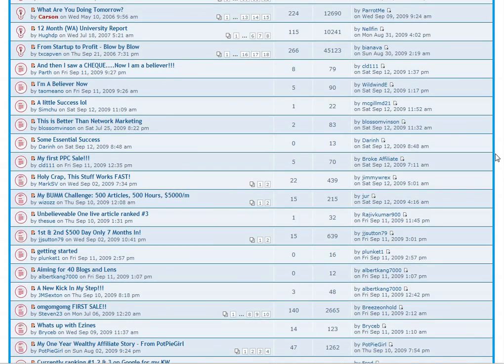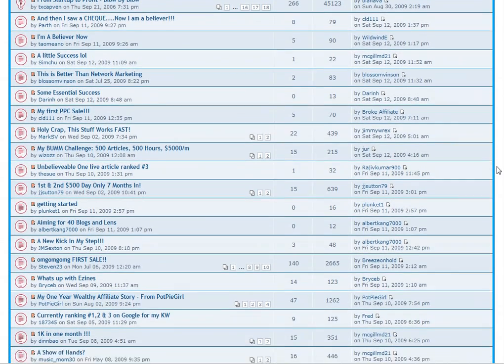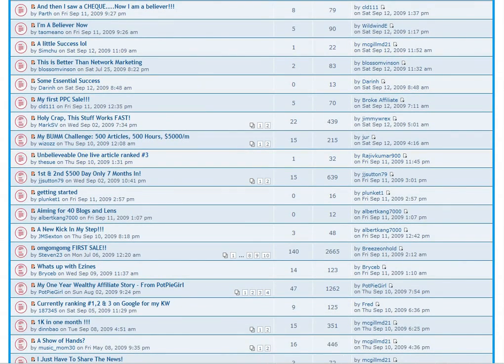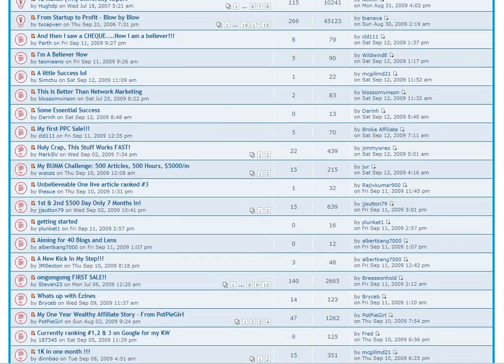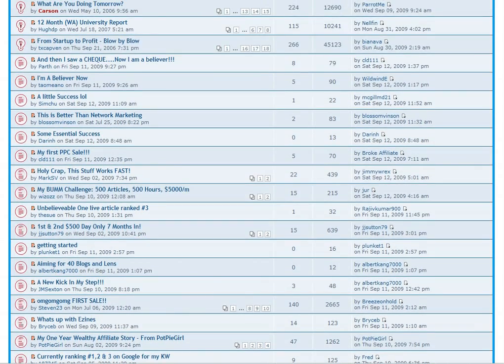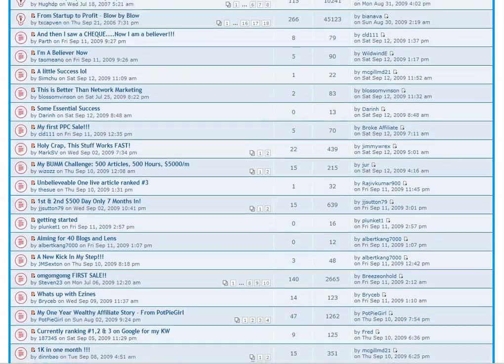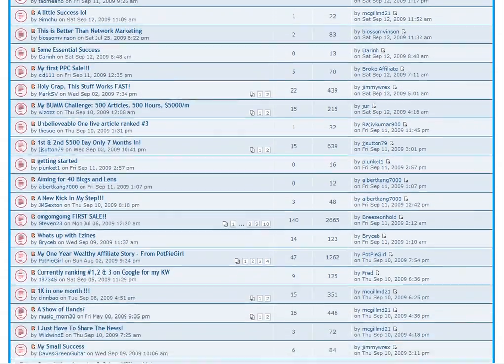Support and coaching is available to every single member of Wealthy Affiliate. No, support is not outsourced like most other programs and services online.